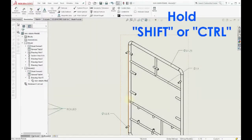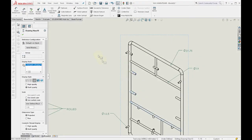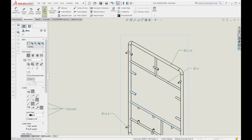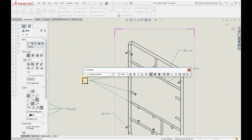Select multiple parts by holding your Ctrl key on your keyboard or Shift on your keyboard, and then click on this menu and SOLIDWORKS will automatically bring this multi-leader for us.